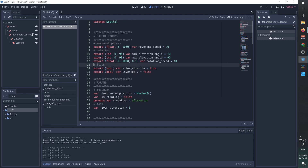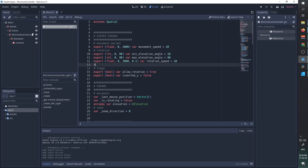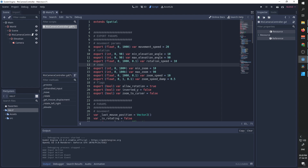We're now going to add some export parameters to allow ourselves to control the zoom from the editor. We'll add a title called zoom, and add the following parameters: the minimum zoom — the minimum value we allow the camera to get close to the scene, which prevents the camera from clipping. We also add the maximum zoom, the zoom speed, and a zoom_speed_damp parameter. We also add a flag called zoom_to_cursor, which allows the user to choose whether to zoom towards the center of where the camera is looking or towards the mouse cursor.